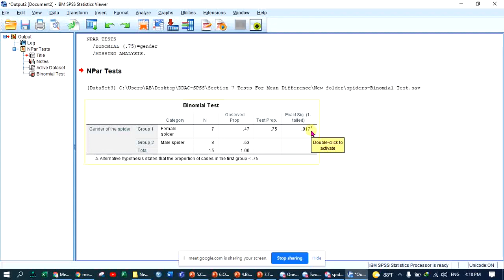This p-value of 0.017 is less than 0.05. Therefore, we reject the null hypothesis in favor of the alternative hypothesis. There is a significant difference — the observed proportion is not the same as the binomial test proportion.